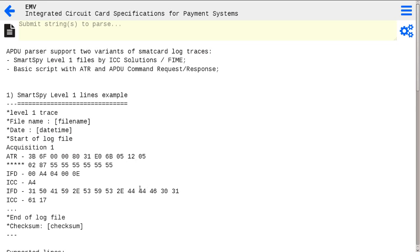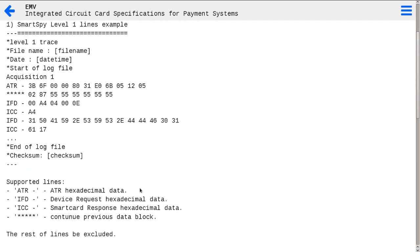At the moment, on-site APDU Parser supports two variants of smart-card log traces. The first is SmartSpy Level 1 log files by ICC Solutions. These Level 1 files are traces of low-level protocol data — the binary data transferred between smart-cards and a terminal device, shown here. On-site APDU Parser supports t-equal-0 and t-equal-1 smart-card protocol traces.